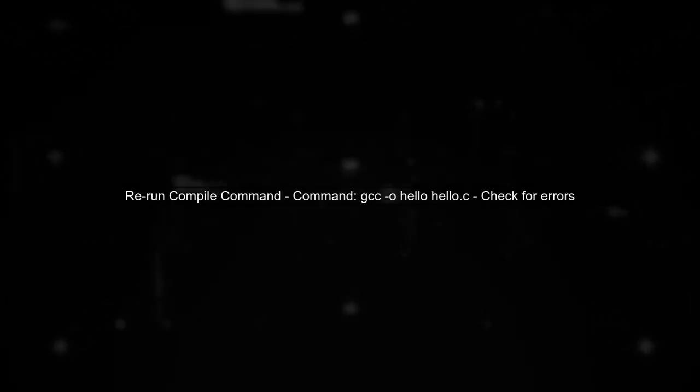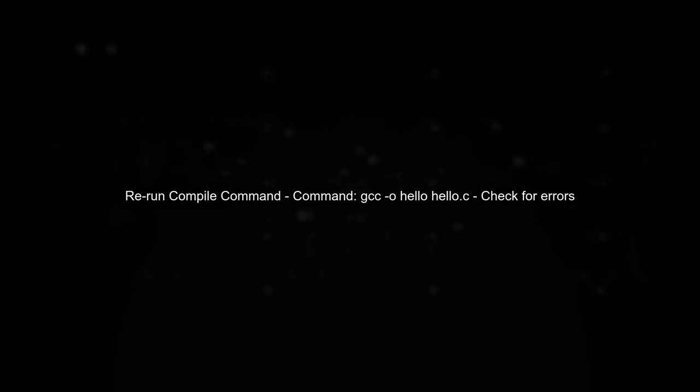After navigating to the correct directory, try running the compile command again. This should resolve the no such file or directory error.